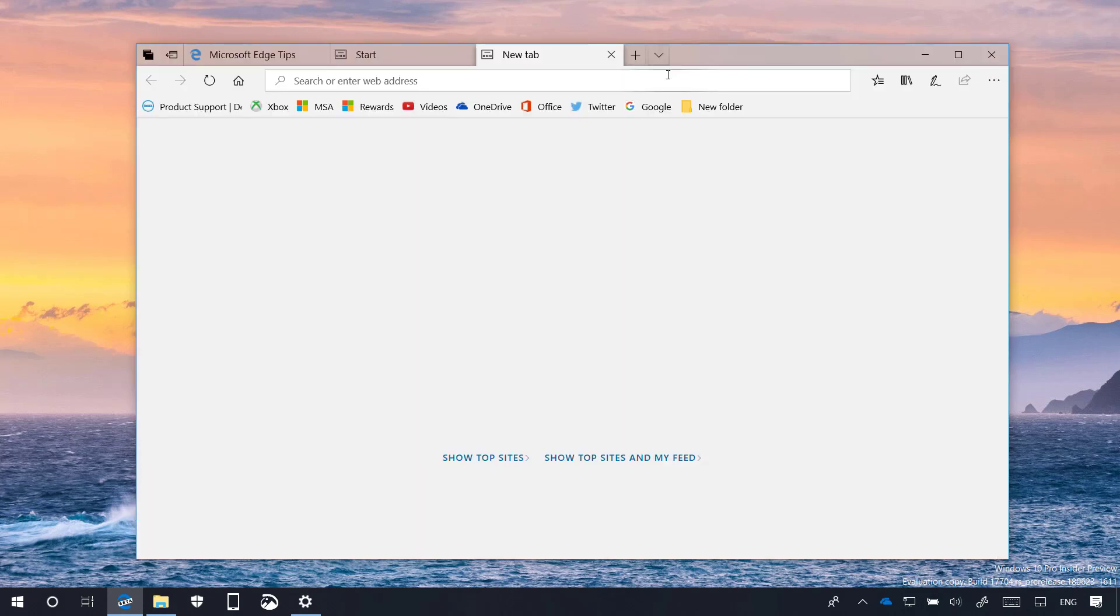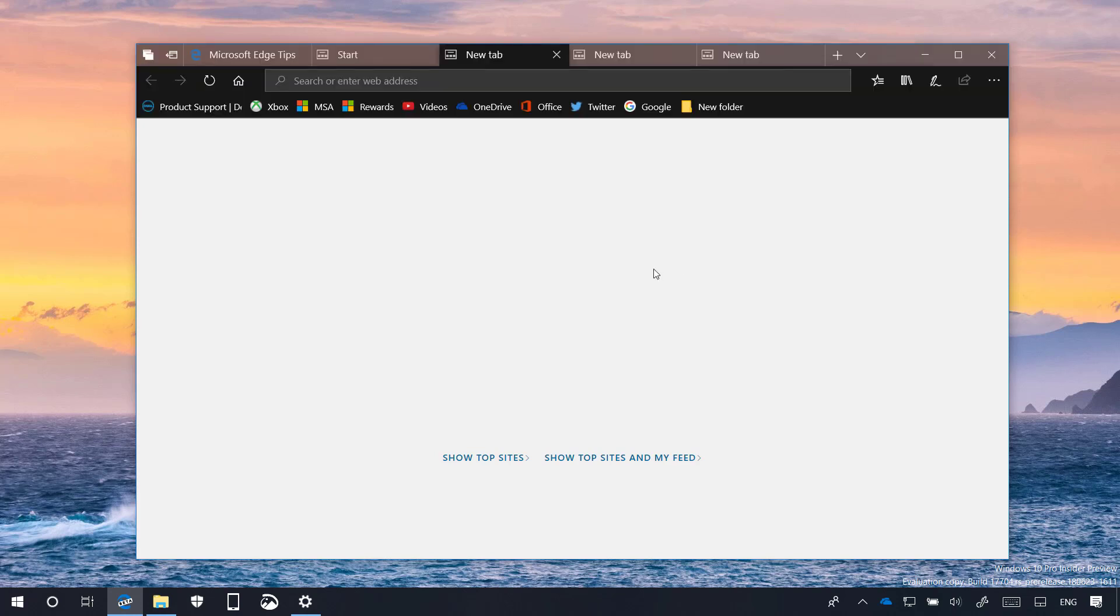In the top bar now we can see that the browser adds a new depth effect to better emphasize the active tab. You can see this on the left and on the right of the active tab.